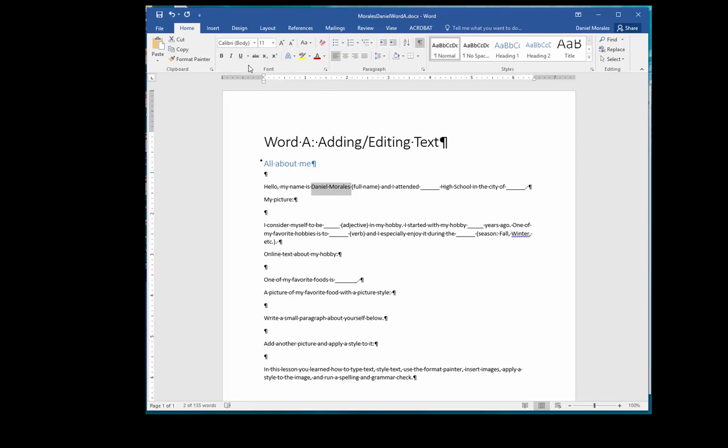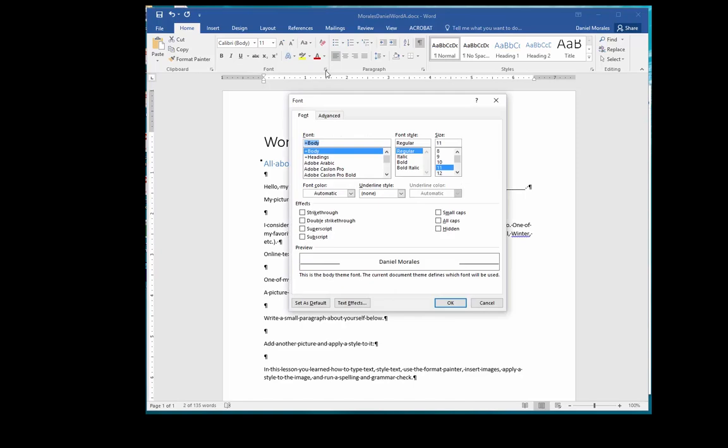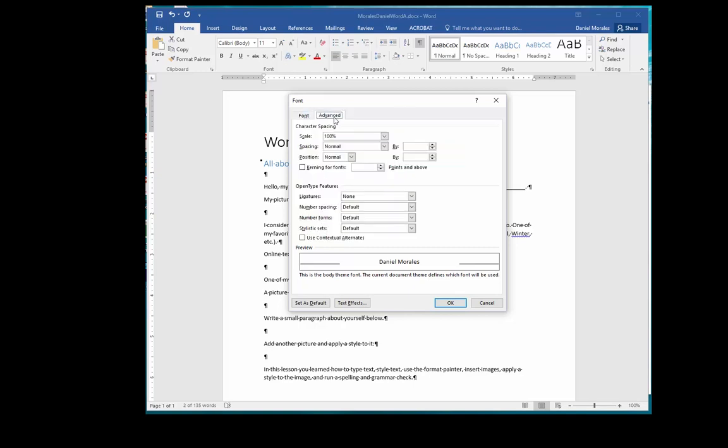The second way is to click on the launcher which is located at the bottom right of the group. This gives you the same commands that are found in the ribbon with additional commands and advanced settings.